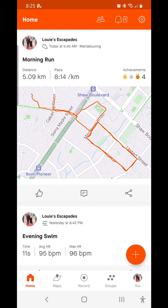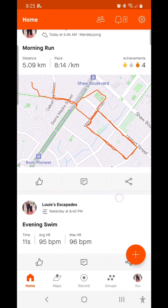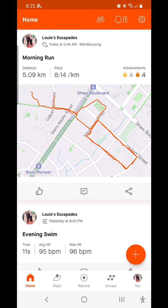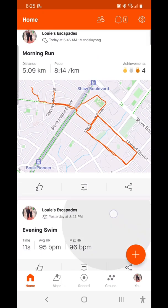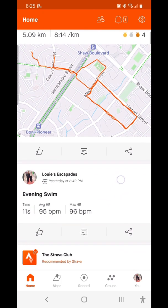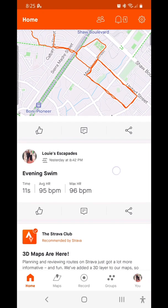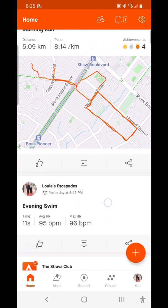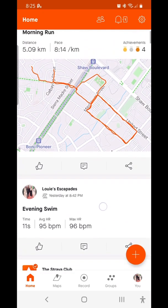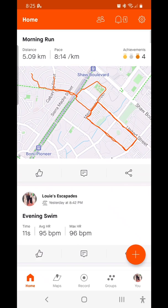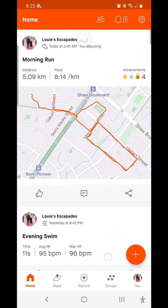There you go. As you can see, today at 5:45 AM, this is my run. Just like I pointed out, the latest entry earlier was evening swim. This was a test I did yesterday.